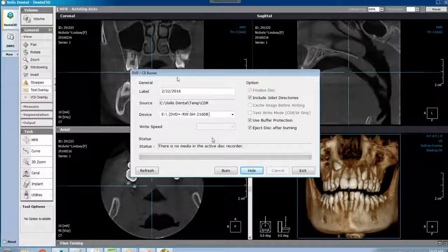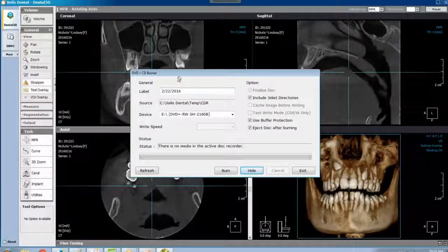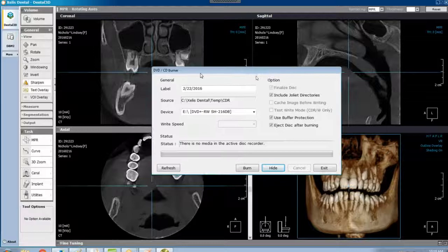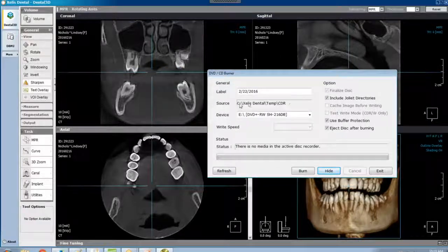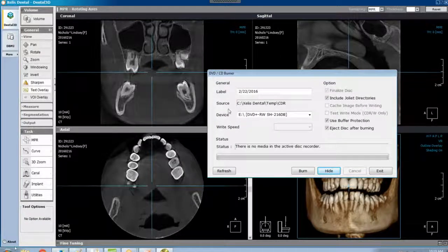You can scoot this off to the side. Your focus is following the source path, this source path.